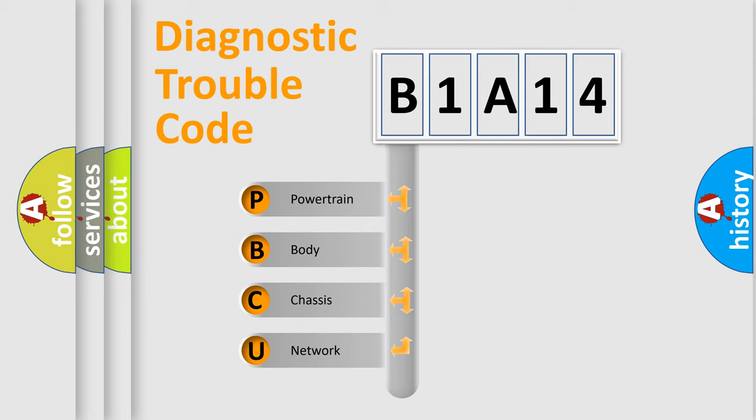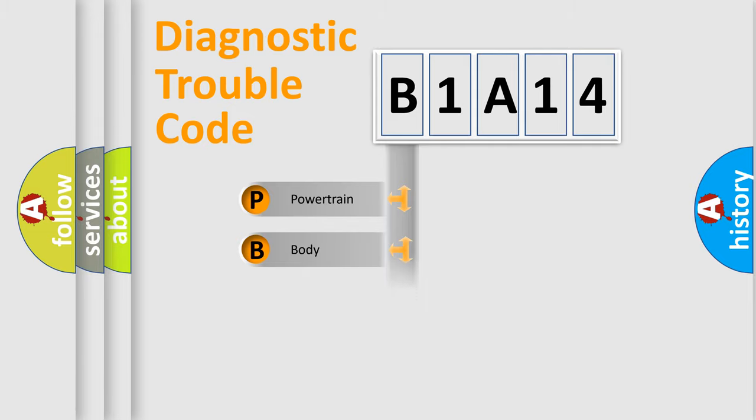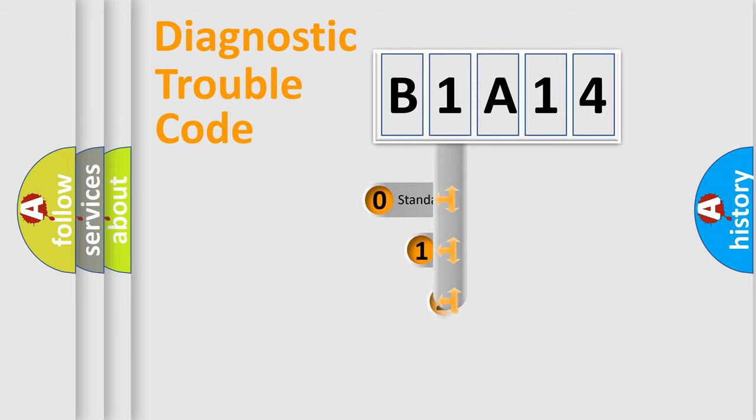We divide the electric system of automobile into four basic units: powertrain, body, chassis, and network. This distribution is defined in the first character code.